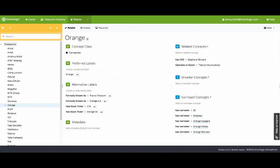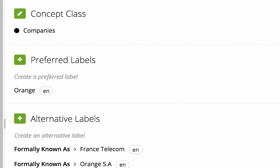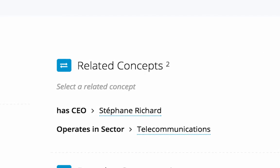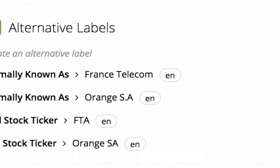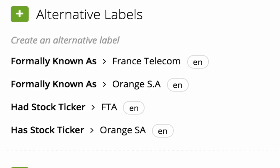In this screenshot, you can see that Orange is a type of company that operates in the telecommunications sector, and was formerly known as France Telecom. Orange, in our domain, is now in context.